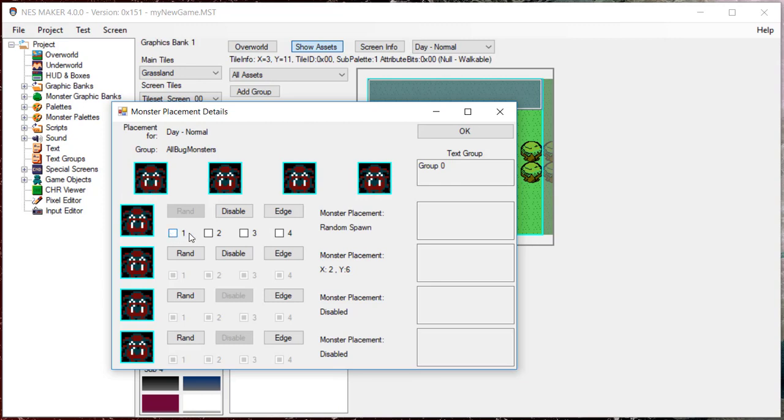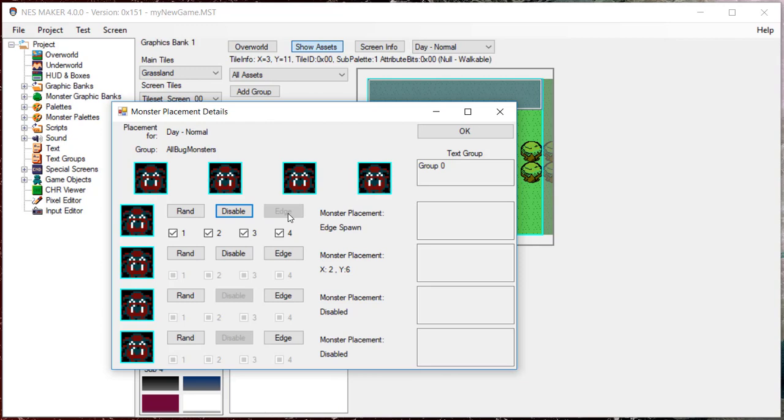If you check, say, two and three, a random monster will be either two or three. If you select them all, any of the monsters in the monster group could conceivably spawn in this position. You can do the same thing with edge type placement. Edge spawners work with the Global Game Timer code. If edge is selected, monsters will spawn randomly at the edge when the Global Game Timer goes off.